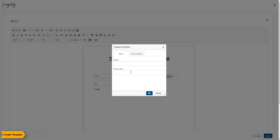Next is the text area button. This helps you create boxes for text bodies that require more space, such as paragraphs, address, etc.